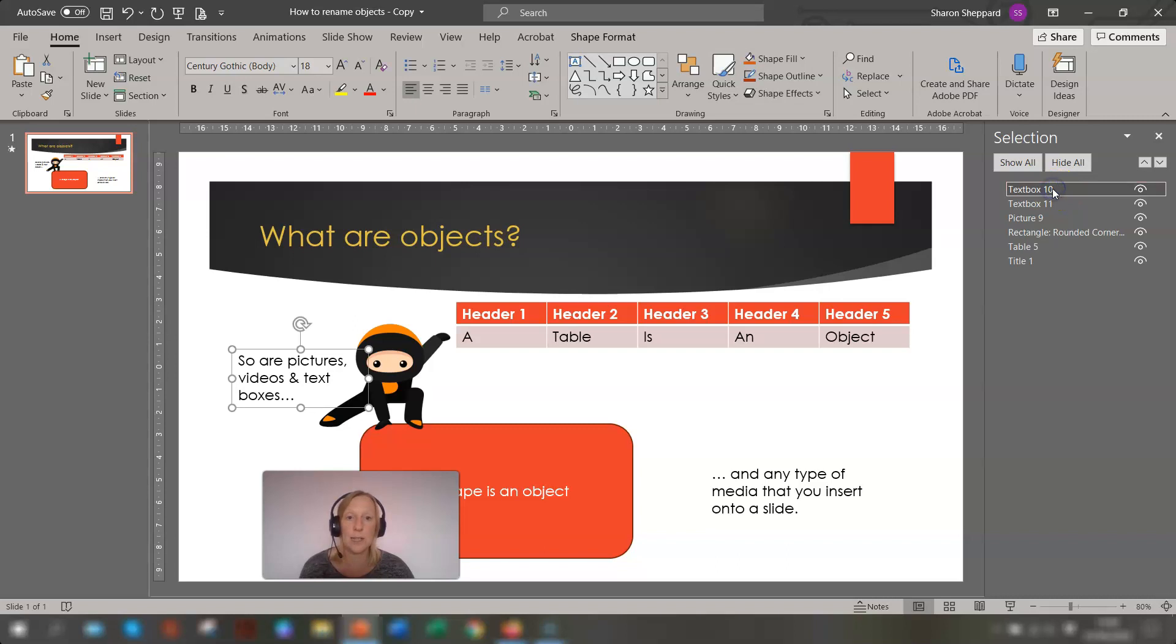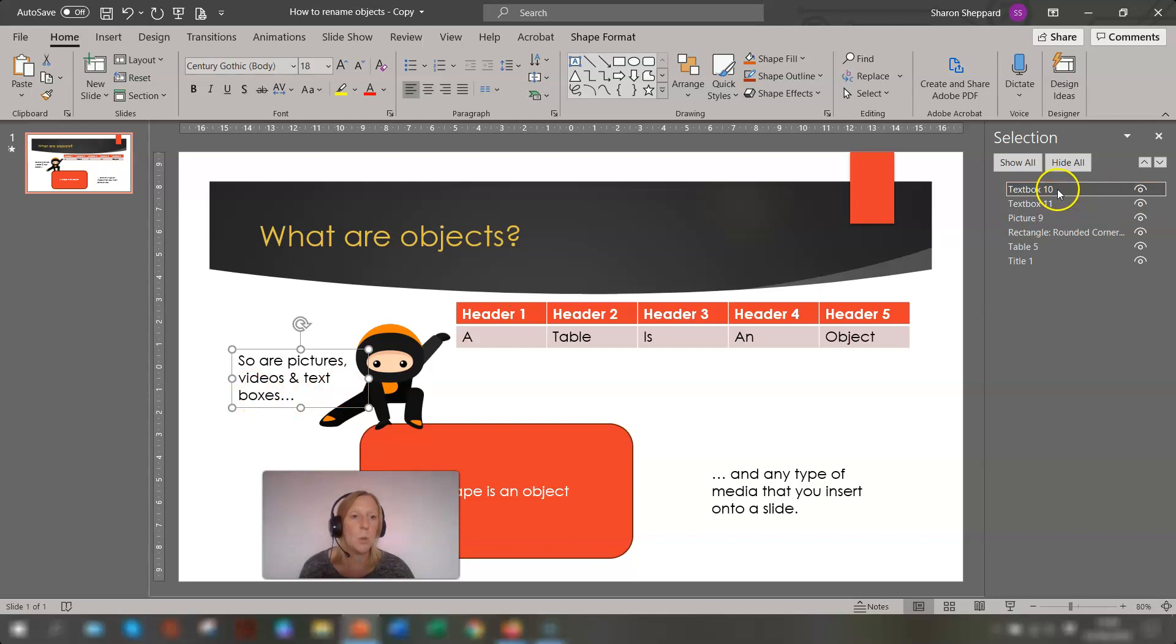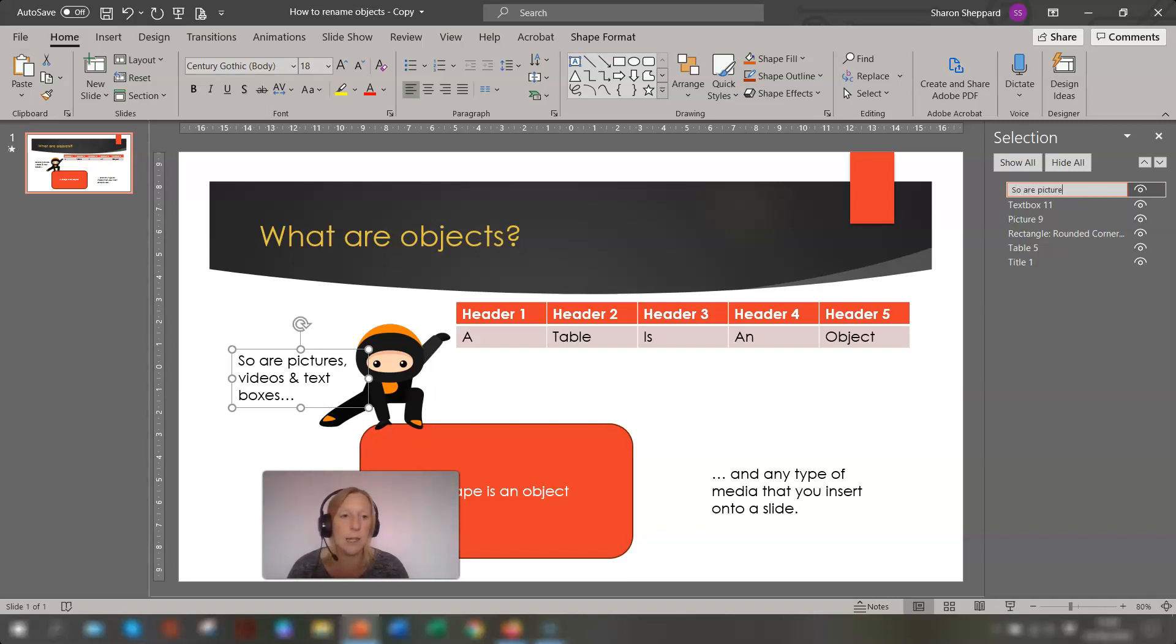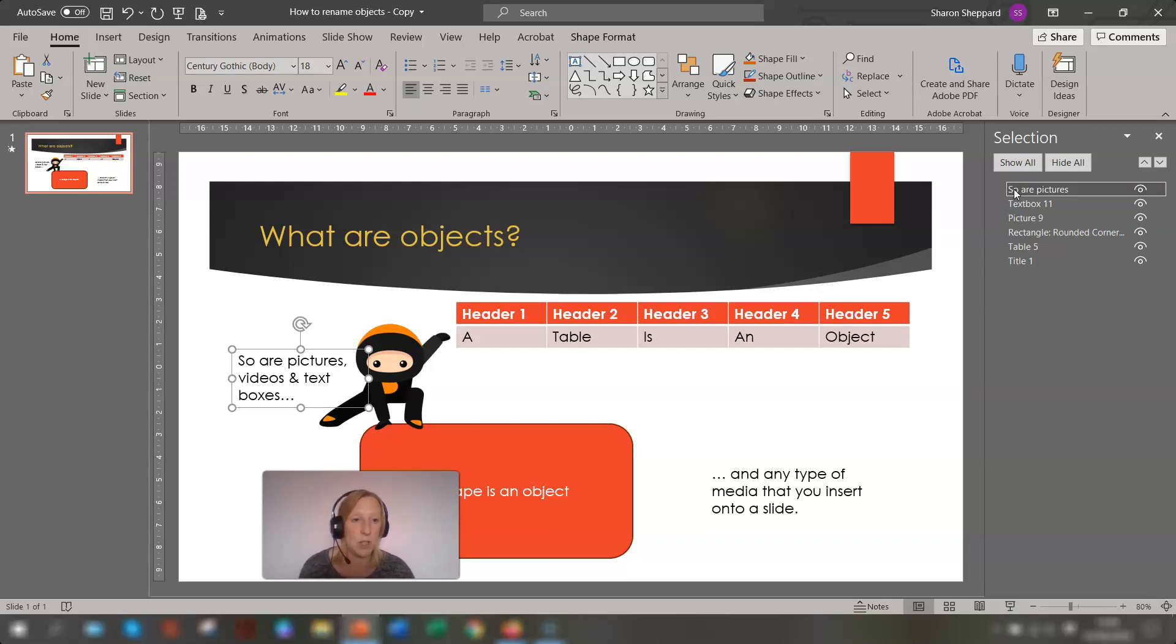So if you click on text box 10, you'll see here, this is the text box that's been highlighted. So we can give this a name if we want to. So you just highlight, click into it and highlight the text it's been given. And you can just start putting in, so are pictures. You're basically putting in the first few words of the text box so you know which text box it is and press return.